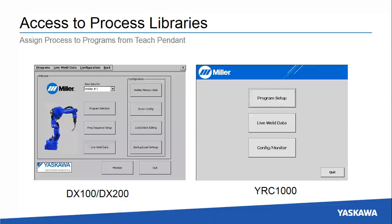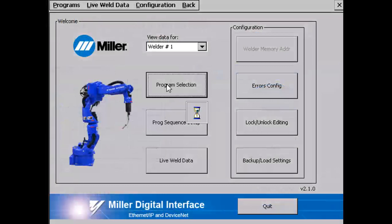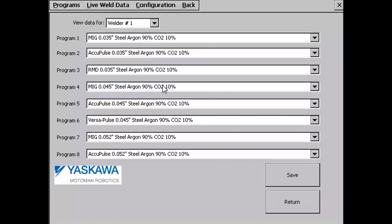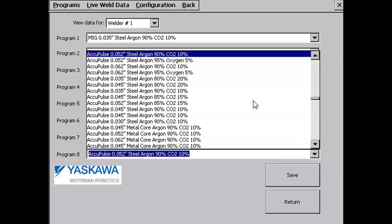Let's review how the teach pendant can be used for setting up programs on the Miller power source. The teach pendant queries the power source and displays the processes stored in each of the eight programs when opened. Users can pull down a list of available processes and select the one desired for a particular wire type, size, and gas combination.